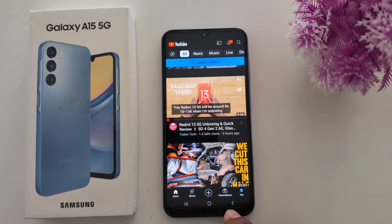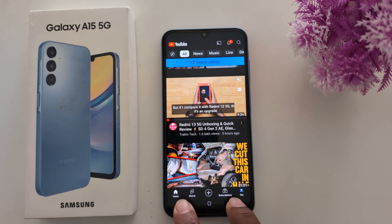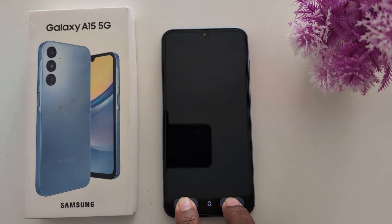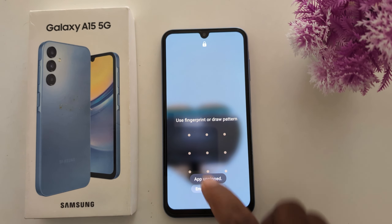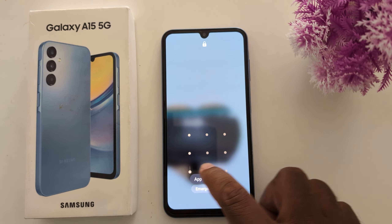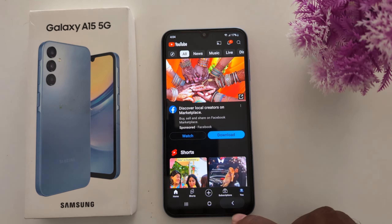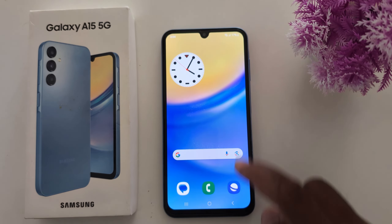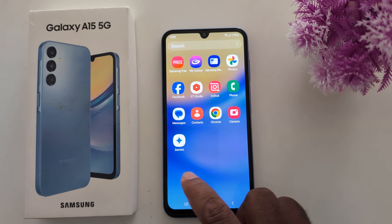To unpin the app, long press the recent button and back button at the same time. You will see the app unpin message. Now unlock your device and you can go back and access all of your phone normally.